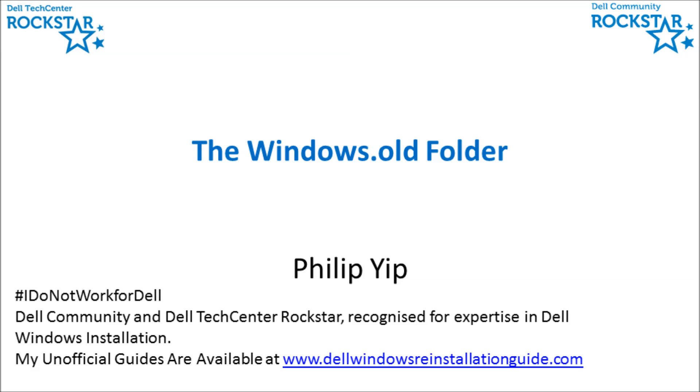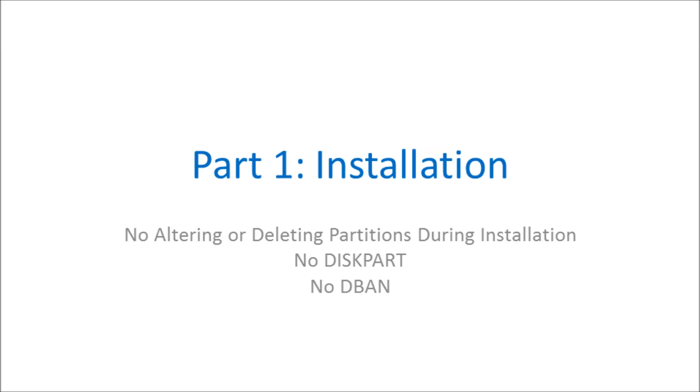I'm going to demonstrate how to get a Windows.old folder during Windows installation. Essentially you need to install Windows in a way that I don't recommend. This is a way where you do not delete the system partitions, you do not format the drive, you do not use diskpart, and certainly you do not use DBAN.